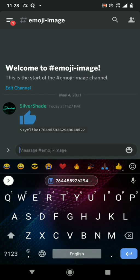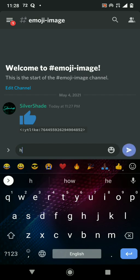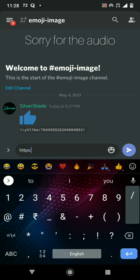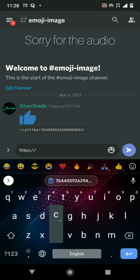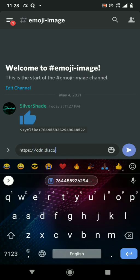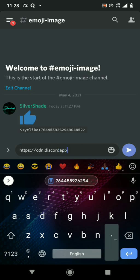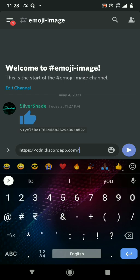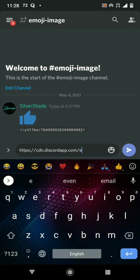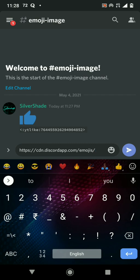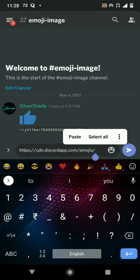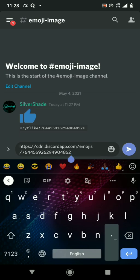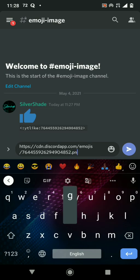And then dot png if it's an image, or you can do gif if it's an animated emoji.